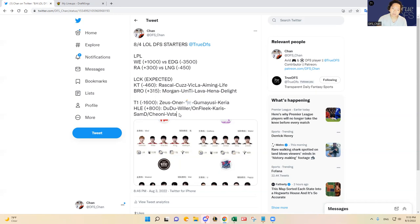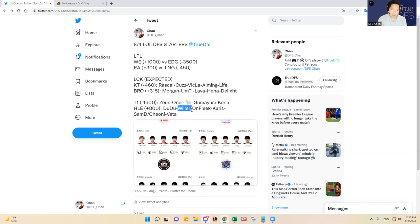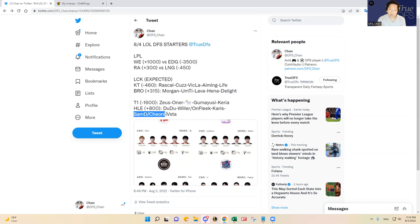Then HLE, who knows who they're going to start at jungle and in the AD carry position. I know OnFleek has been starting quite a bit but then Willer came in in game three and he's younger. So I don't know who's going to start there.